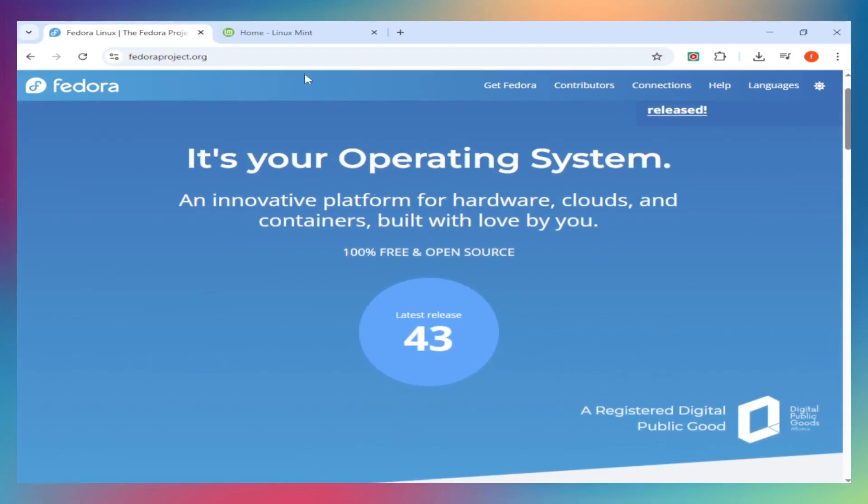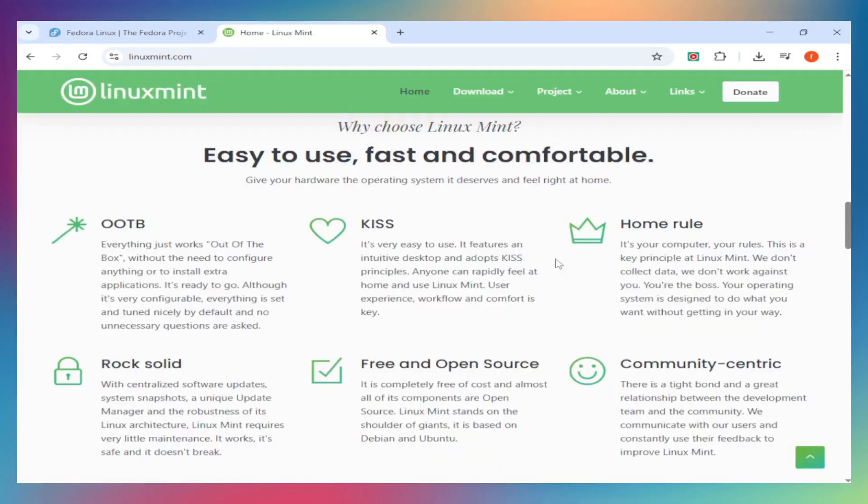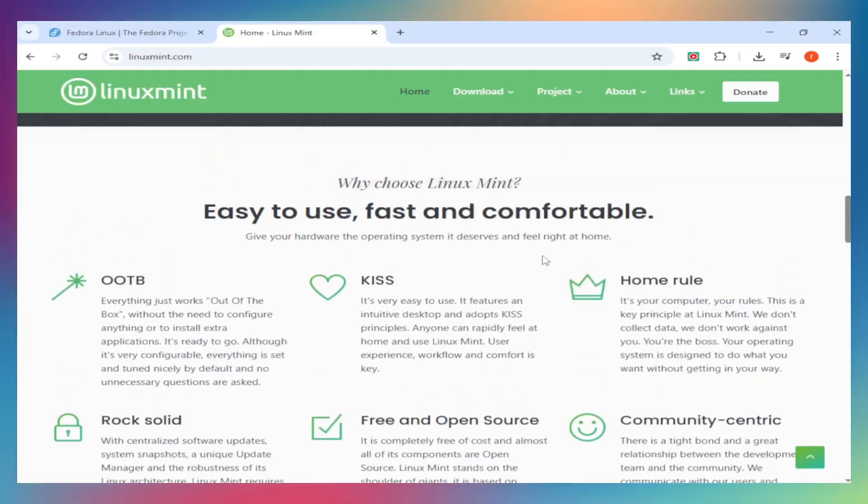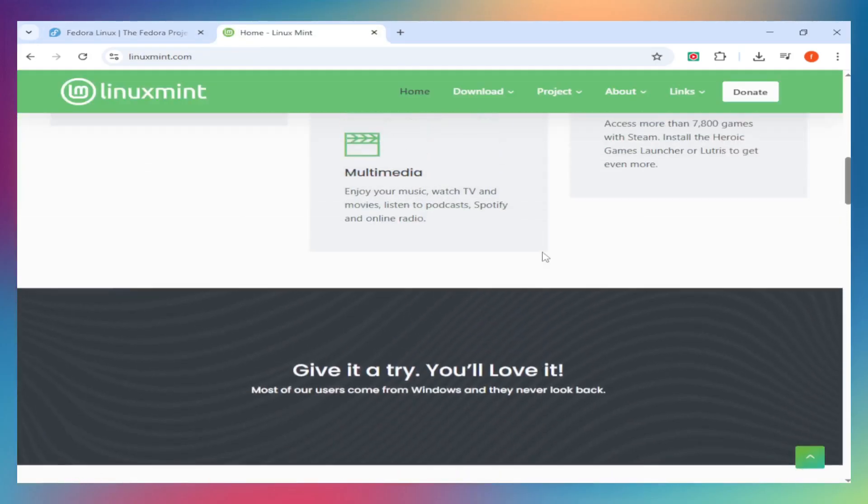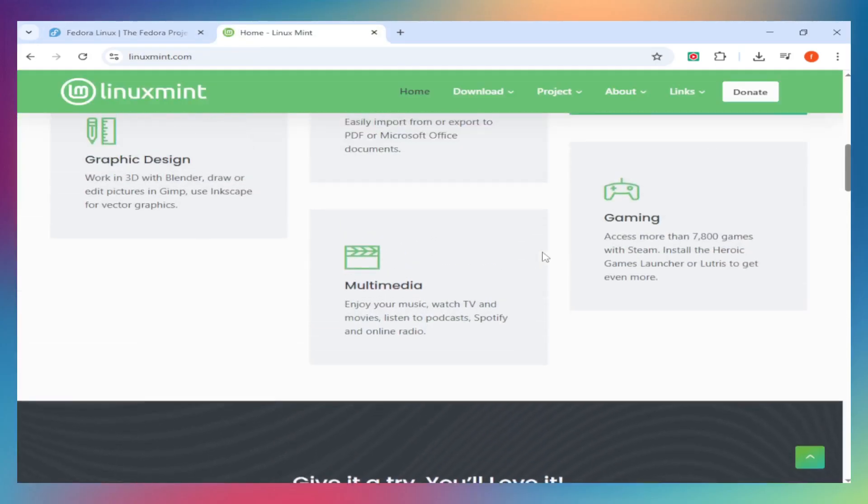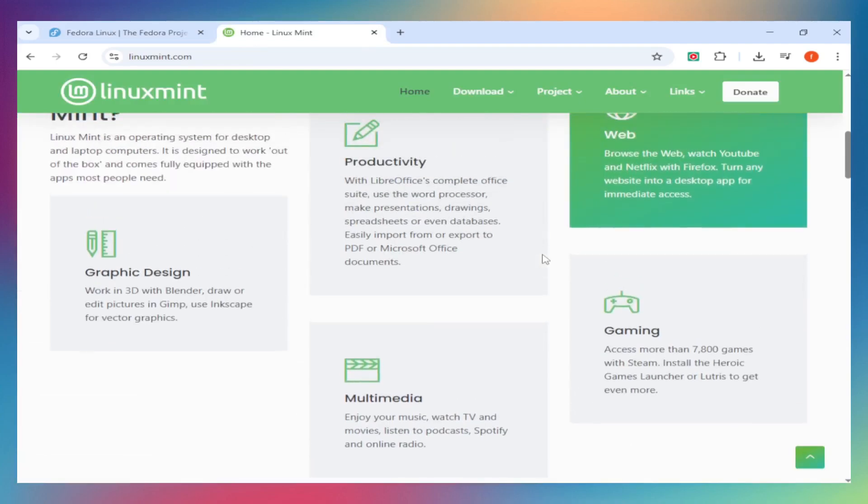Real-world work scenarios. For office productivity, content creation, and standard business workflows, Linux Mint wins on immediate usability. High DPI scaling is properly configured, printer support is comprehensive, and the learning curve is minimal.